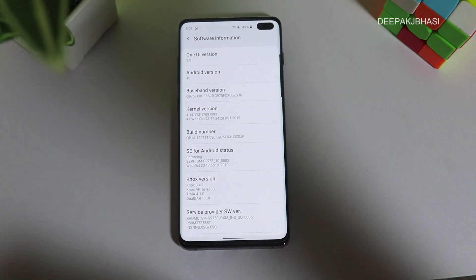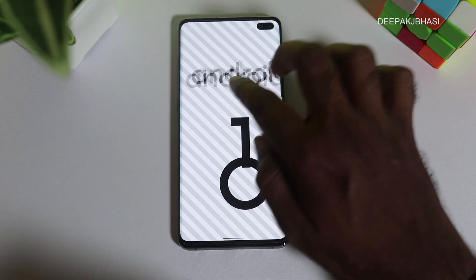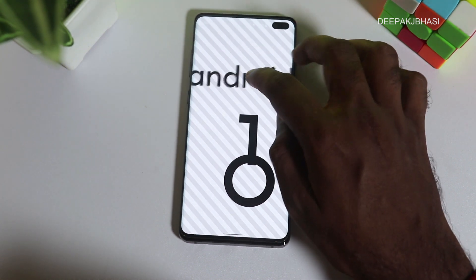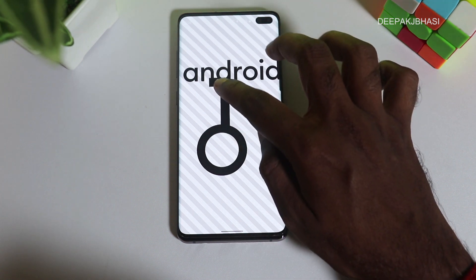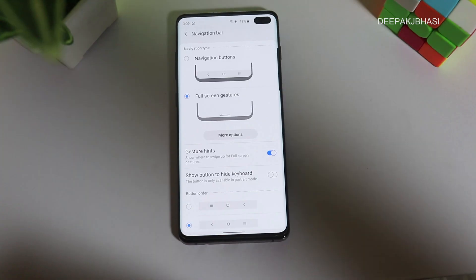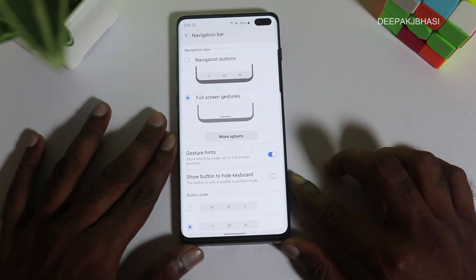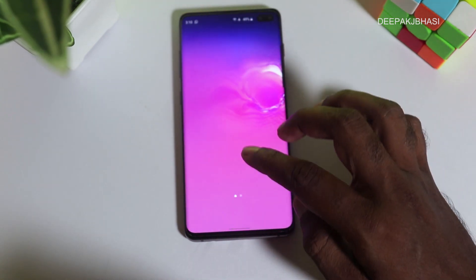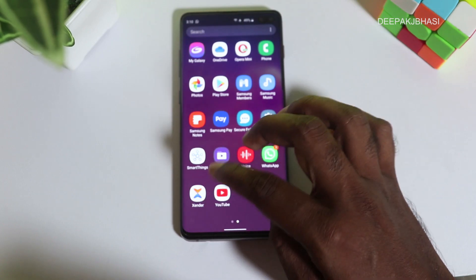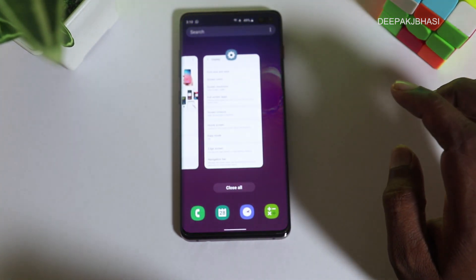In the software information, we have One UI version 2.0 and Android version 10. Now, the navigation: the bottom right is the recent apps button, the bottom center is the home button, and the bottom left is the back button. We use this for multi-tasking.